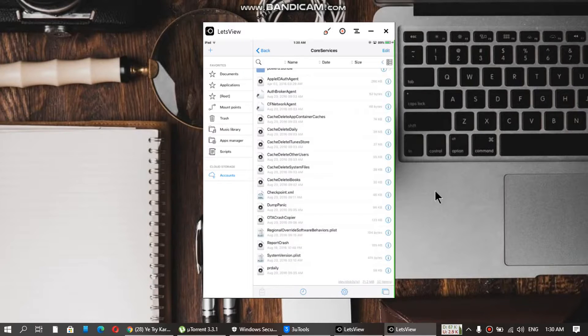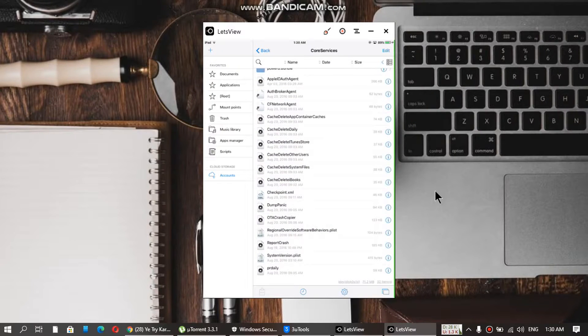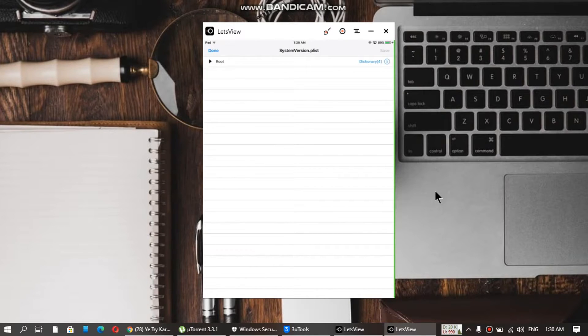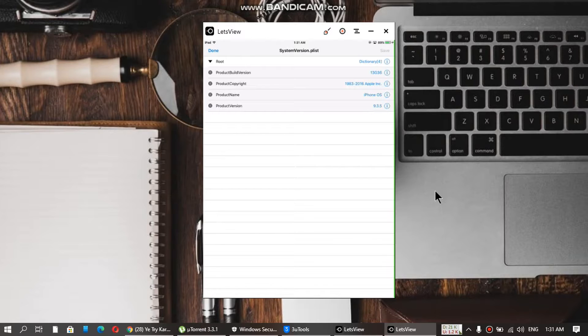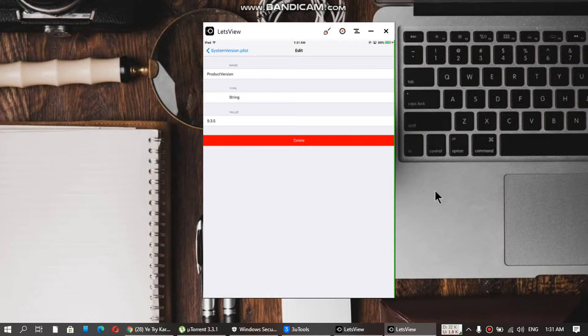Go to CoreServices and scroll down and you will see SystemVersion.plist. Click on root. You can see product version is 9.3.5. You have to change it to 6.0.